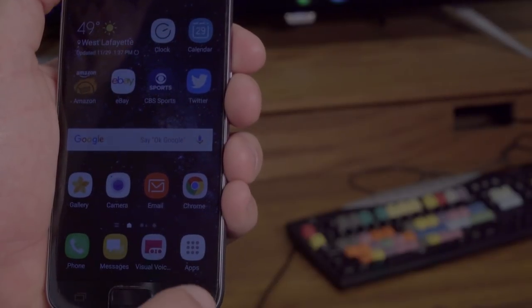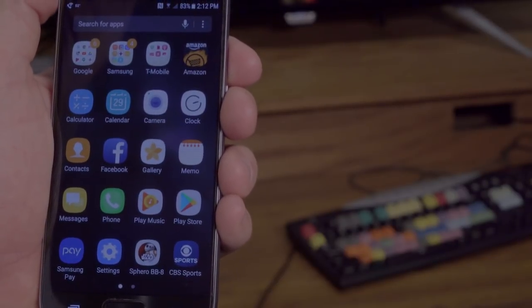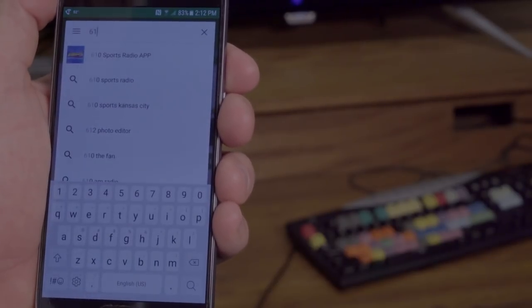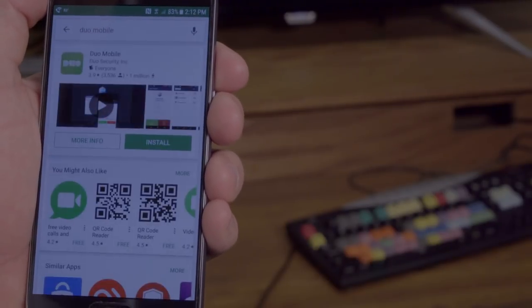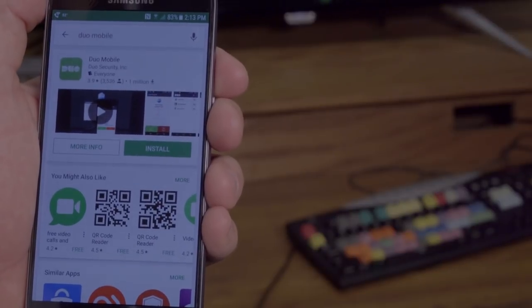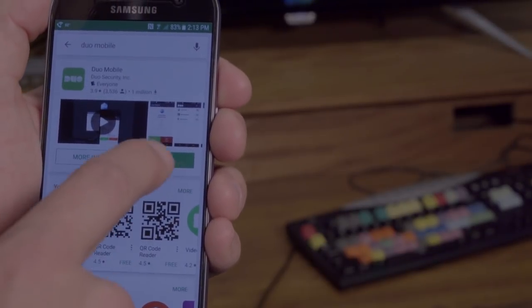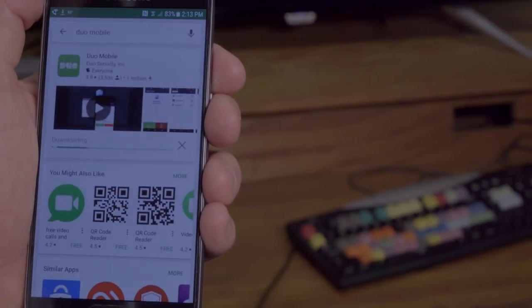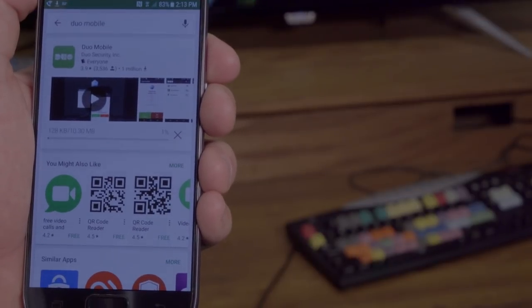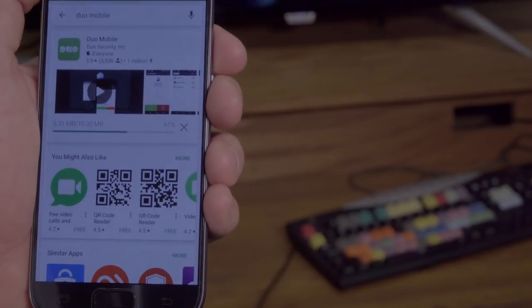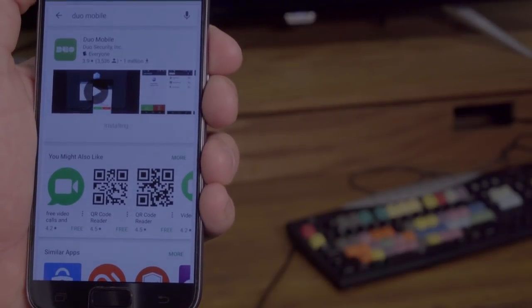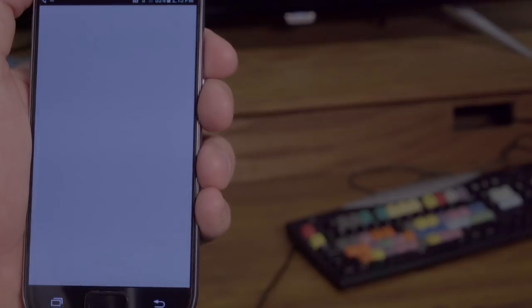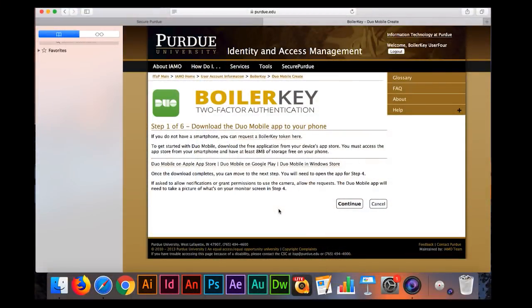On an Android device, launch the Google Play Store. Once the app has been installed, click open. Click continue to go to the next step.